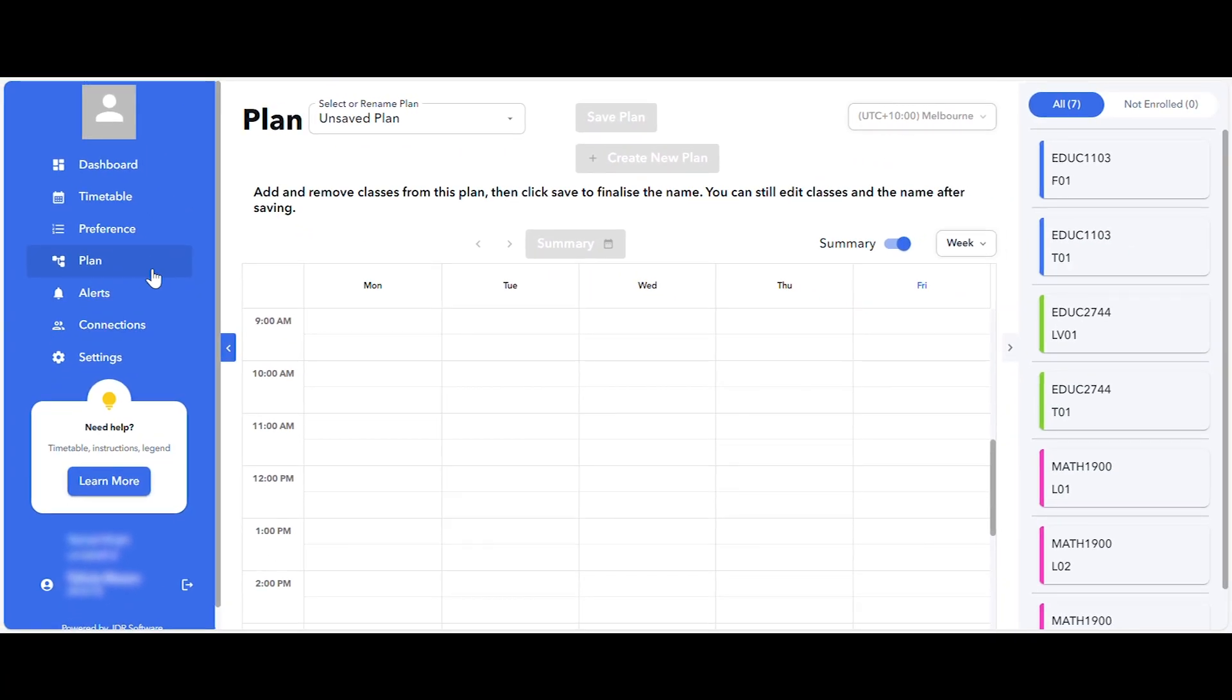On the right-hand side, you will see a list of the courses you're currently enrolled in. From here, you can decide which activities and classes to include in your plan.